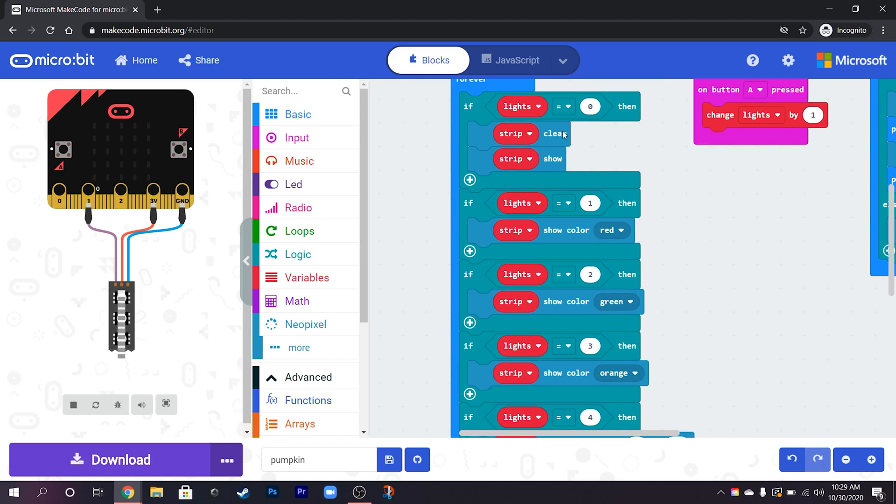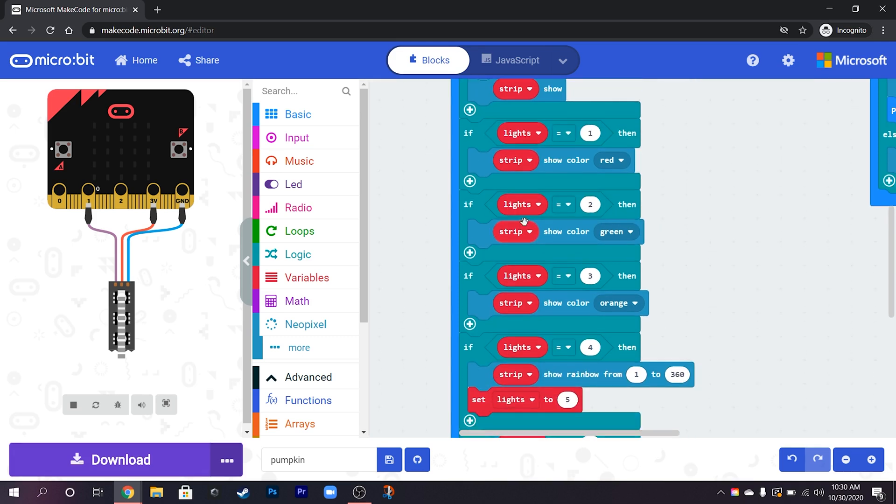So zero should be cleared and then show that it's clear. One shows this block actually has show in it already so this is good, so this shows the color red on it.